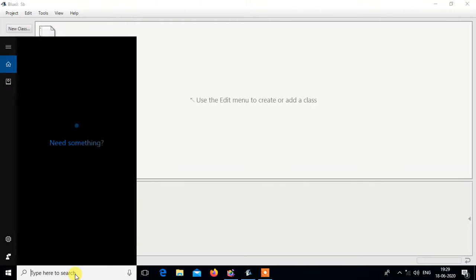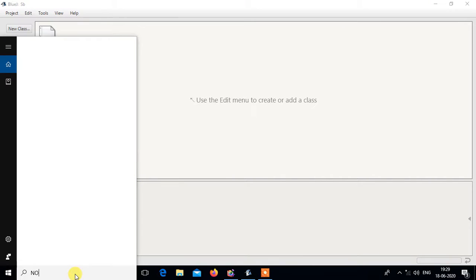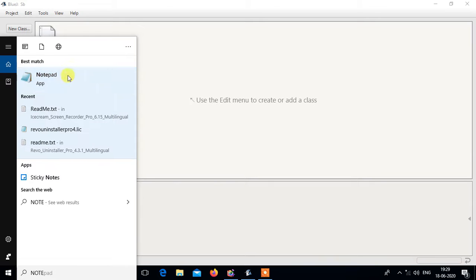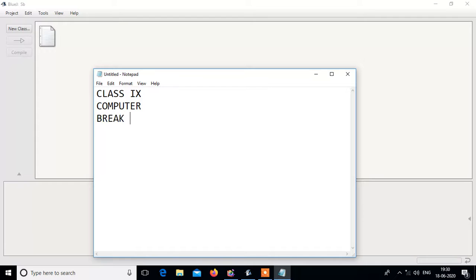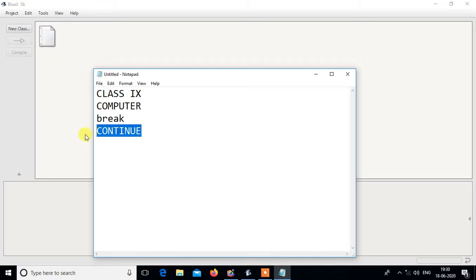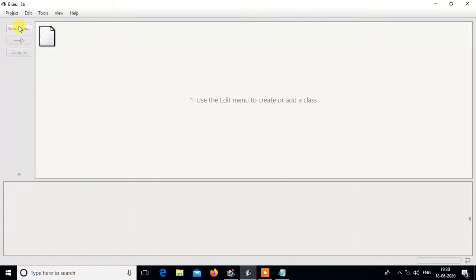Good evening students. This is a Class 9 computer class video, so Class 9 students please concentrate. Today we are going to learn the break and continue statements. Note that 'continue' is written in small letters, not capital. We are going to learn about both these statements in Java.